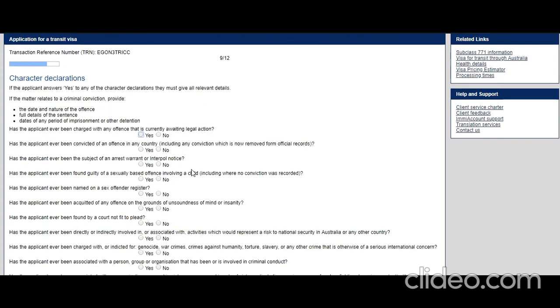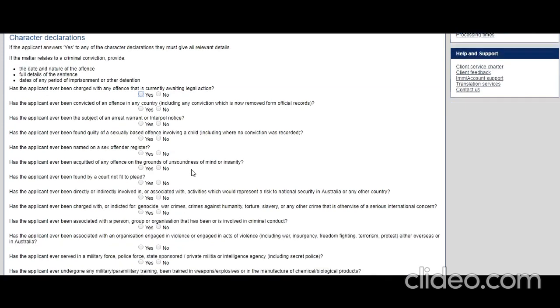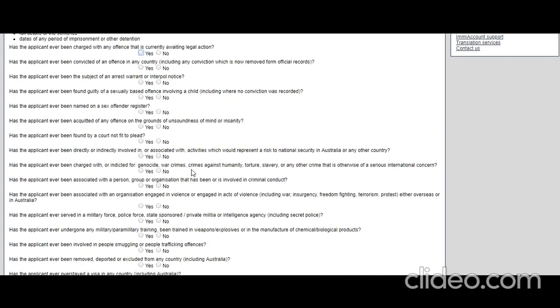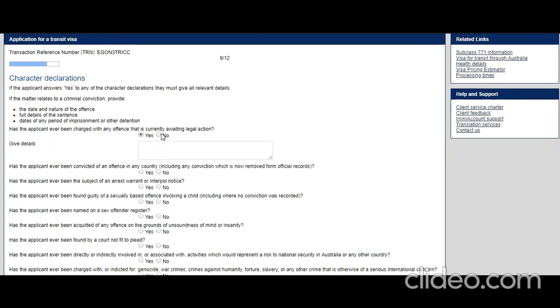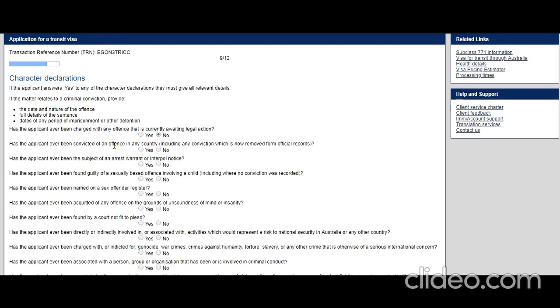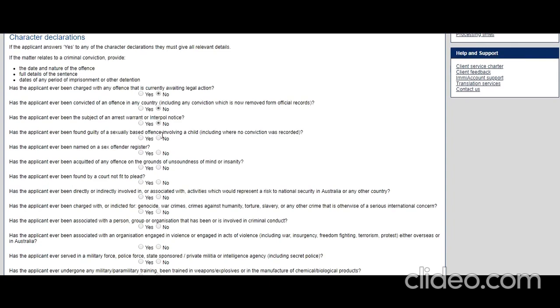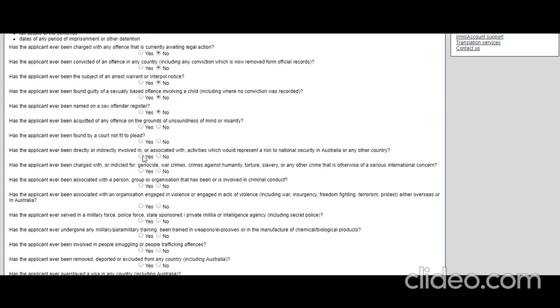Character requirements: this is very important because nowadays many countries have shared databases, so you cannot hide any information. Read these questions carefully and whatever is applicable in your case, answer. Even if there is any yes in your case and they ask for explanation, be very honest. Has the applicant ever been charged with any offense? Let's say no. Has the applicant ever been convicted of an offense in any country, including any conviction now removed from official records? Let's say no. Has the applicant ever been the subject of an arrest warrant or Interpol notice? No. Has the applicant ever been found guilty of a sexually based offense involving a child? Let's say no. Has the applicant ever been named on a sex offender register? No. Has the applicant ever been acquitted of any offense on the grounds of unsoundness of mind or insanity? No. Has the applicant ever been found by a court not fit to plead? No. Has the applicant ever been directly or indirectly involved in or associated with activities which could represent a risk to national security in Australia or any other country? No.